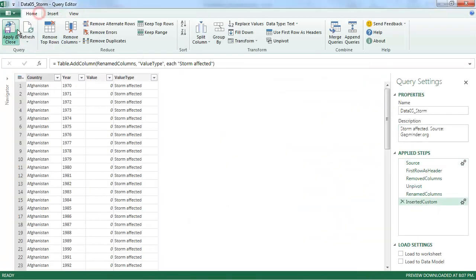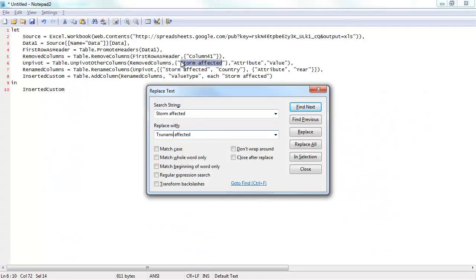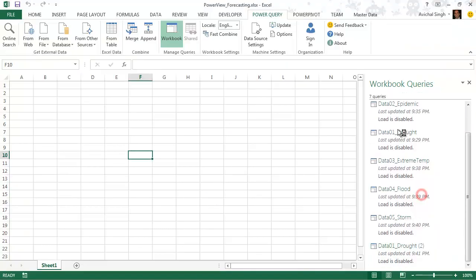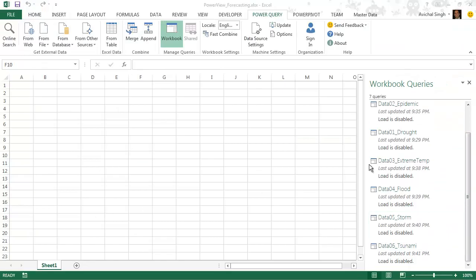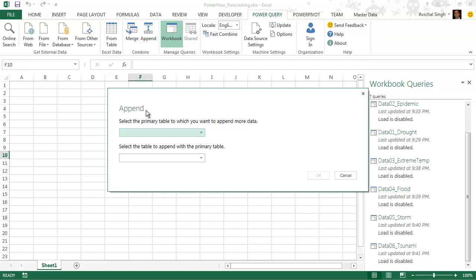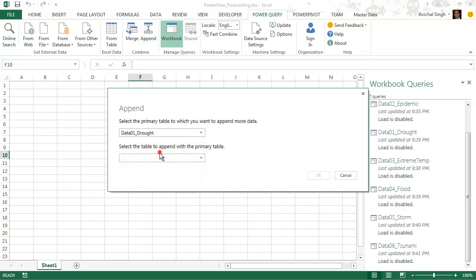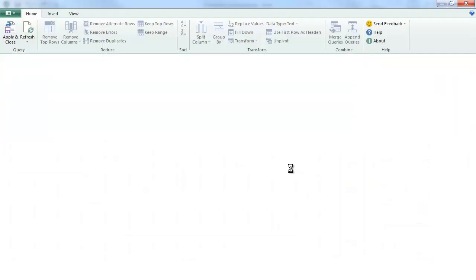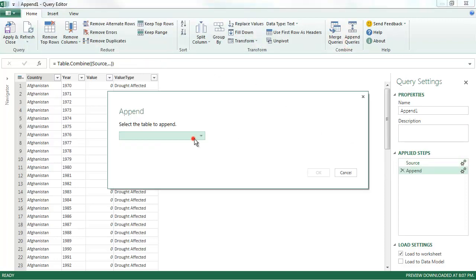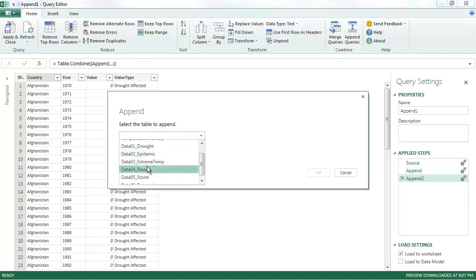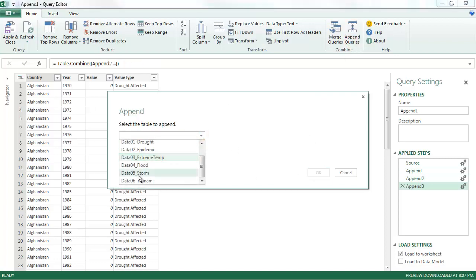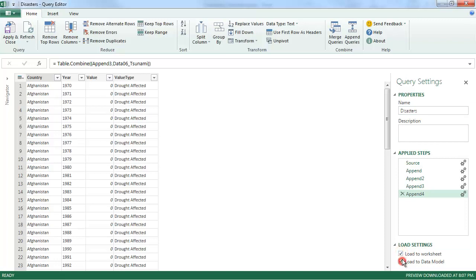Now somebody smarter than me could have probably written this in a loop. There is a programming language to Power Query. Unfortunately, I'm not that skilled. Alright, so finally we have the drought, epidemic, extreme temperature, flood, storm, and tsunami. So now we can start to append these data sets. I'm going to start by selecting the first two. And from here I can just click append queries and keep appending till I have a complete set.